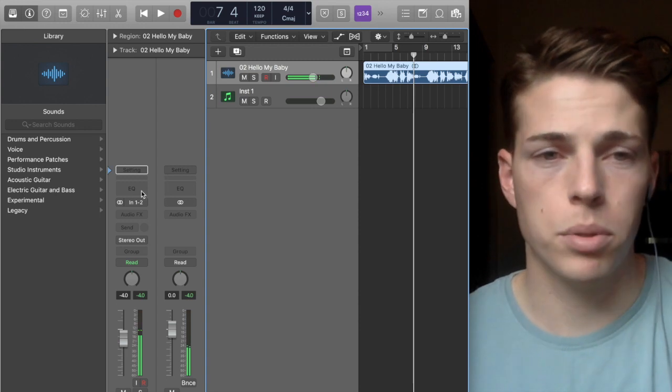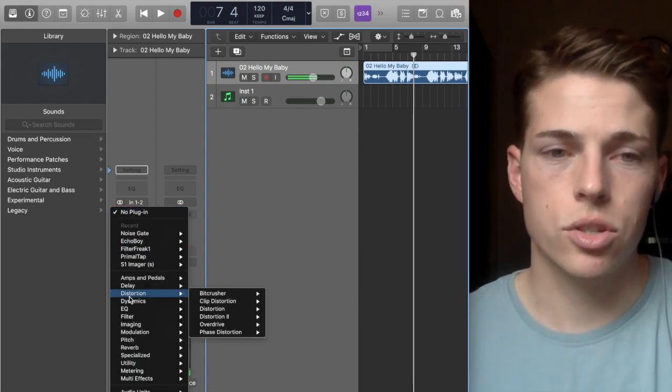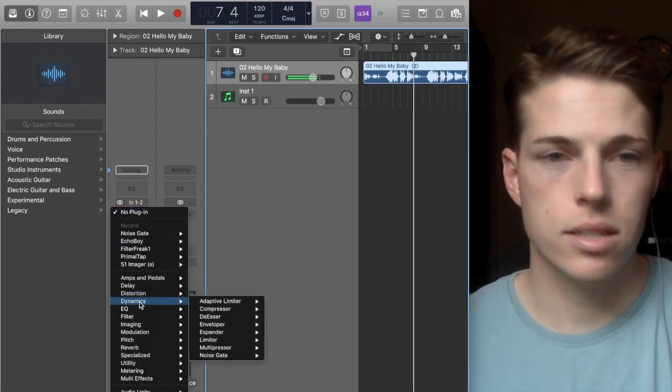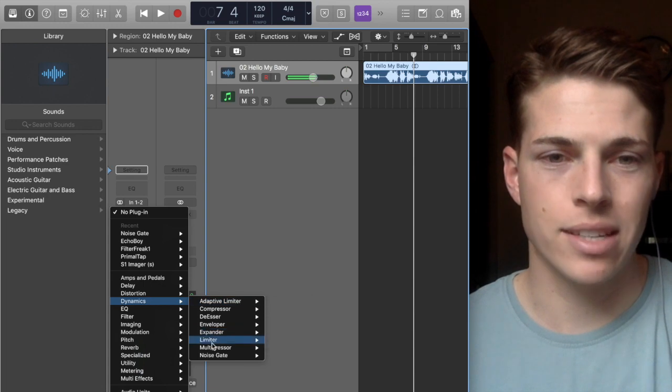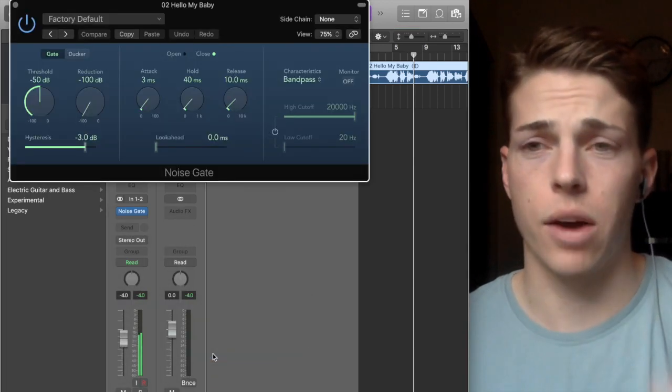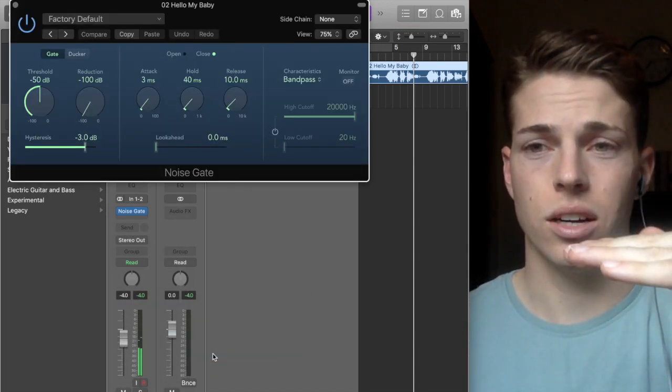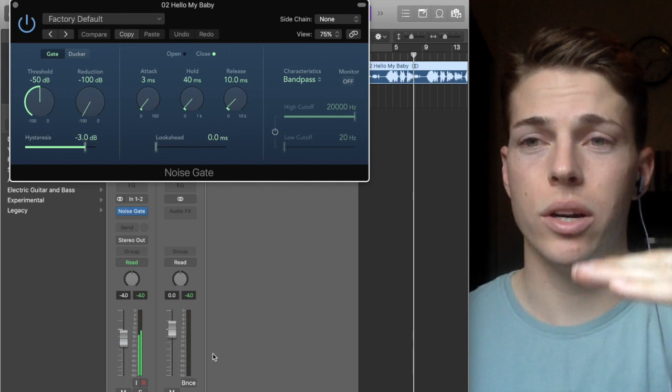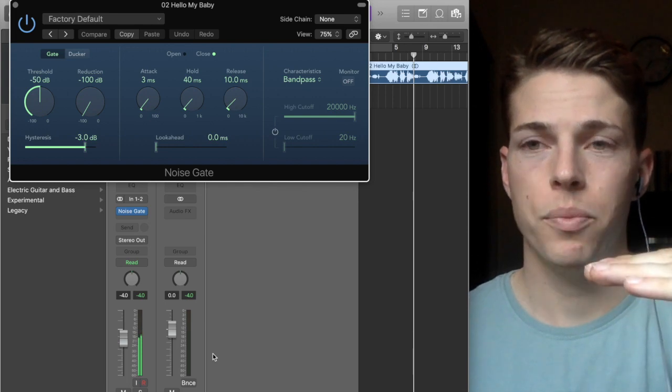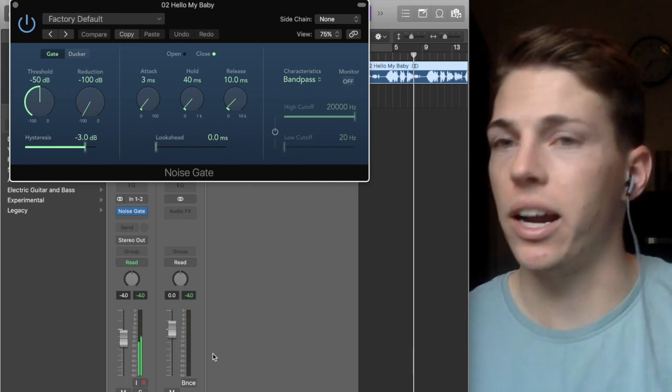Okay, so I'm gonna put on a noise gate for this. Essentially what a gate does is it creates a floor for your sound, so if it reaches a certain low enough decibel, you can pretty much cut it right off.